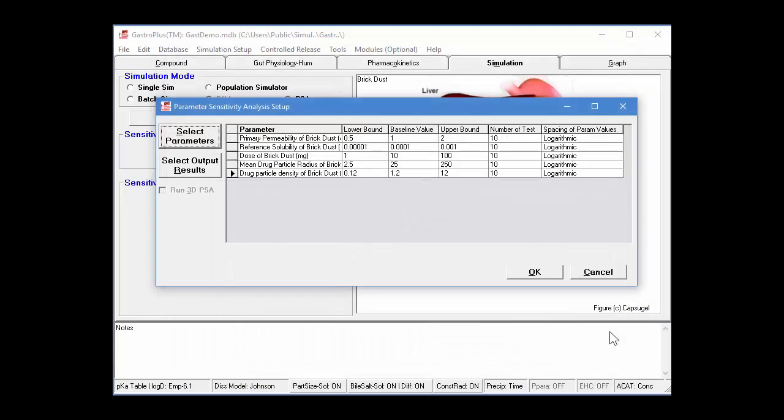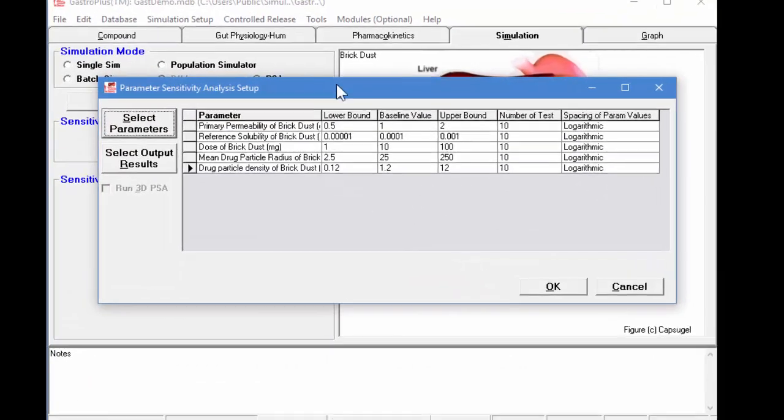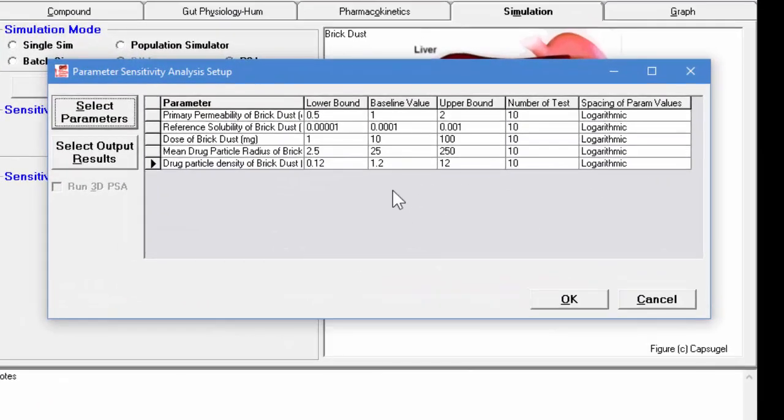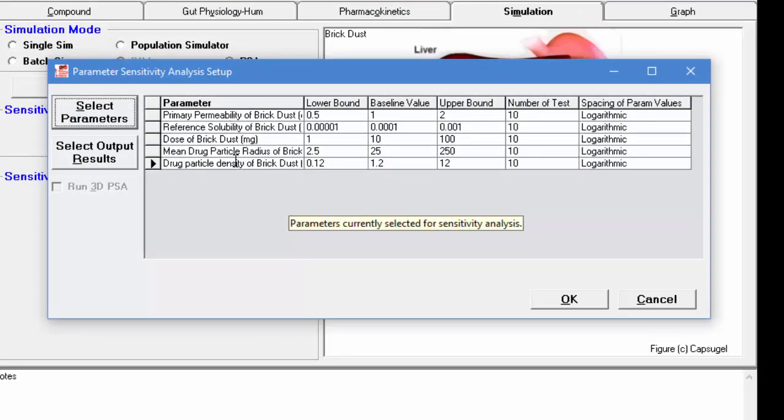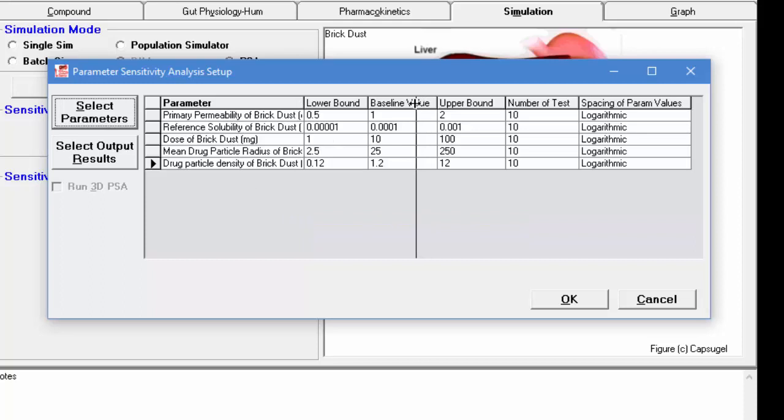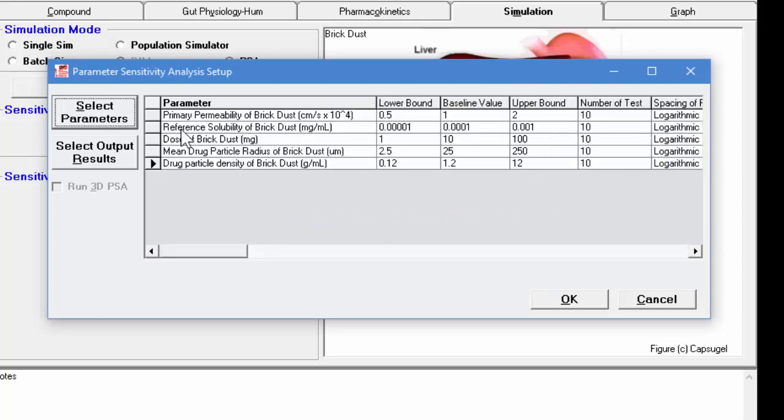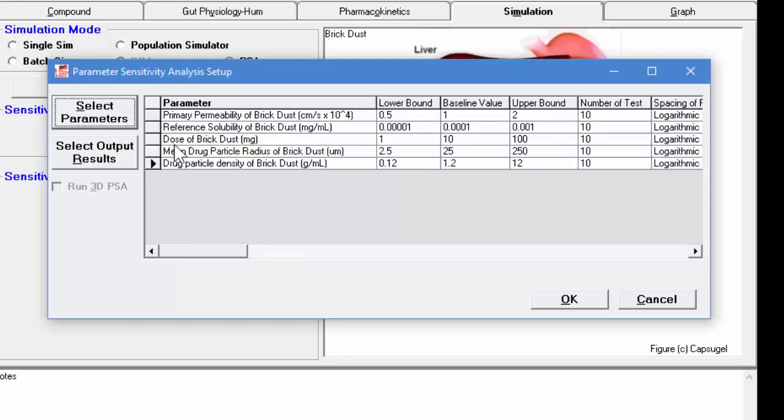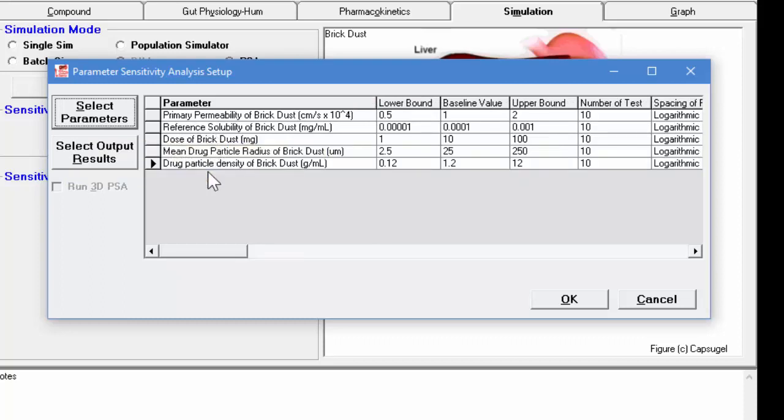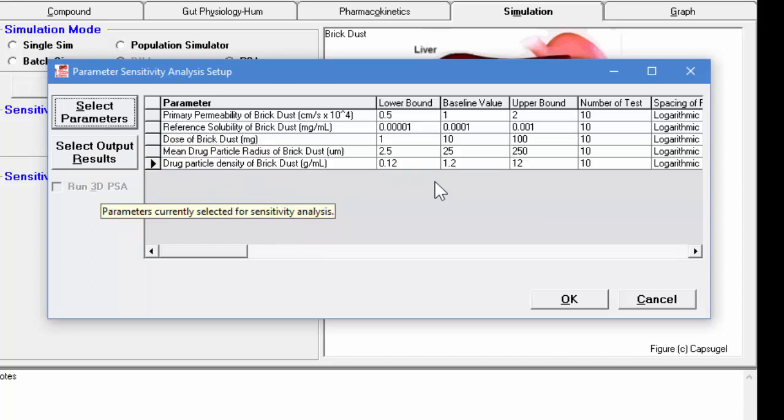So now we click close to close that dialog box. And when we come back to this dialog box, we have the five parameters, which we selected there. We can move this line over to see all of them. So we have the permeability, the solubility, the dose, the particle radius, and the particle density. And then here is the baseline value.